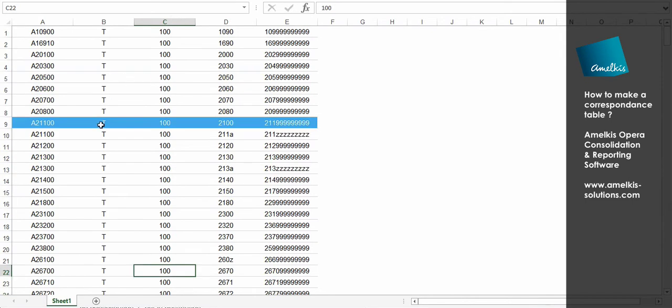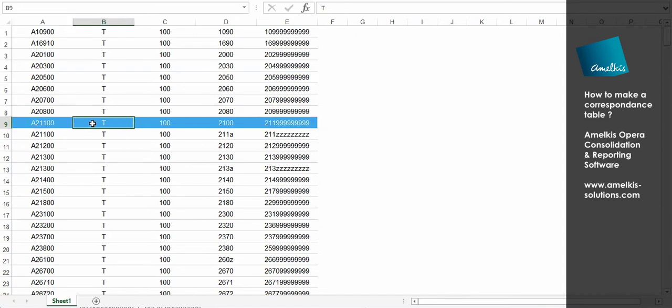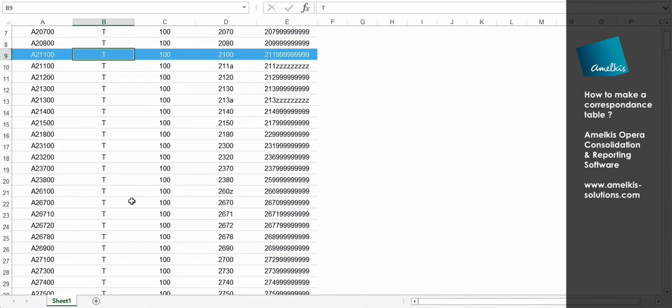Now let us take a few examples. All accounts with numbers between 2100 and 21199 will be imported in the A21100 consolidation account, regardless of the direction of the amount.